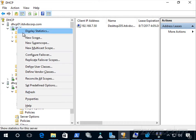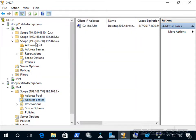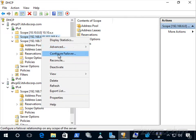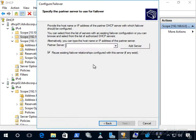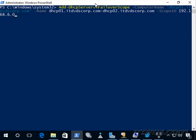Going to the properties of IP version 4 and up to Failover, we can see our failover relationships. If I want to add a scope to an existing relationship, I can right-click the scope, select Configure Failover, click Next, type in dhcp02.itusecorp.com, and check the box to reuse existing failover relationships configured with this server. I can also do it via PowerShell using the Add-DhcpServerv4FailoverScope cmdlet, specifying the name of the failover relationship and the scope ID to add.